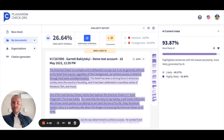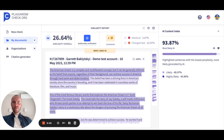If you see a few sentences together, like paragraphs highlighted as likely or highly likely AI-generated, the chances that they were generated by AI are very high. If you see separate sentences highlighted as likely or highly likely and the percentage of these sentences is quite low, probably this is not the case where these sentences were AI-generated.